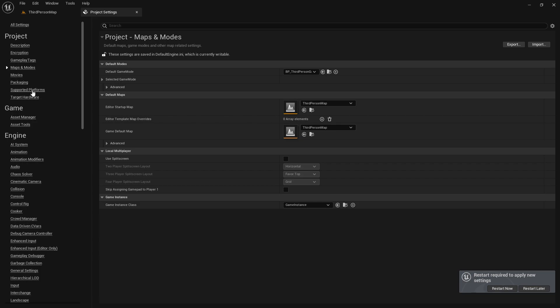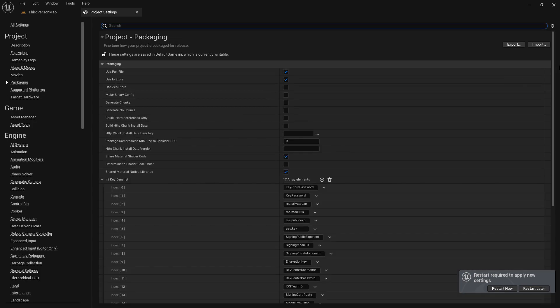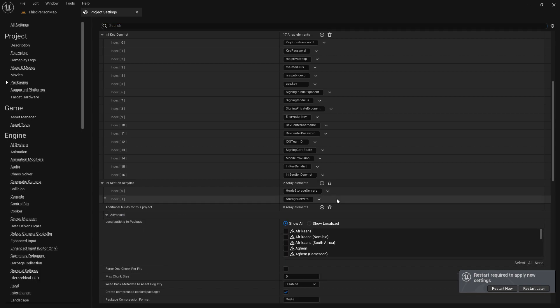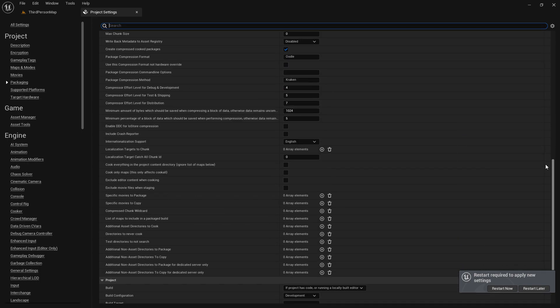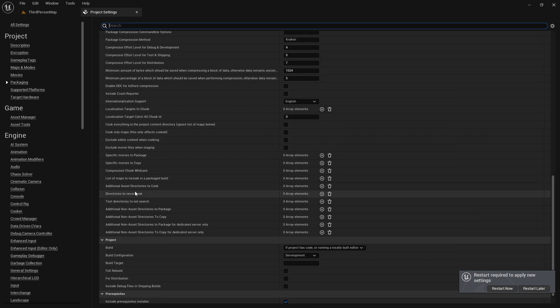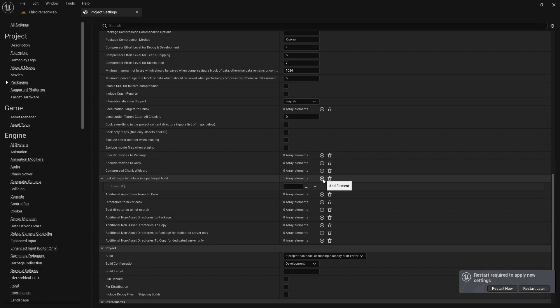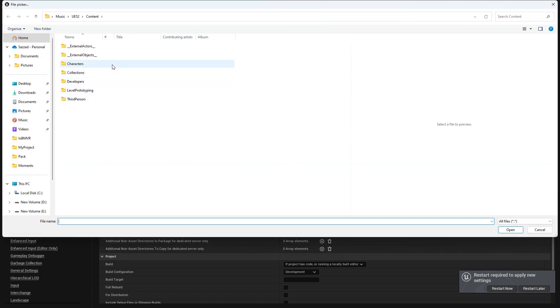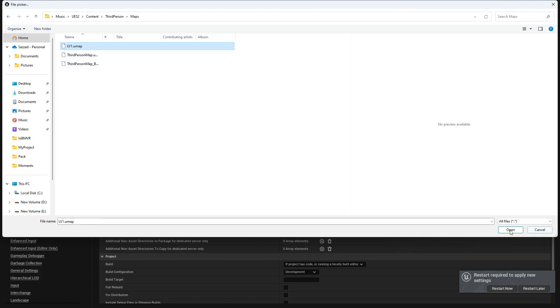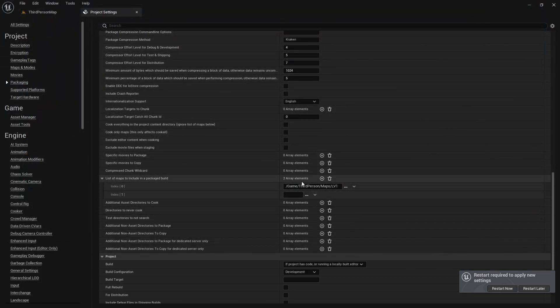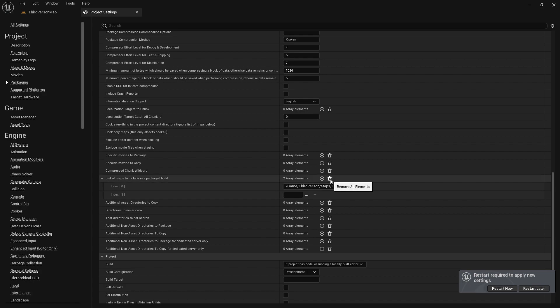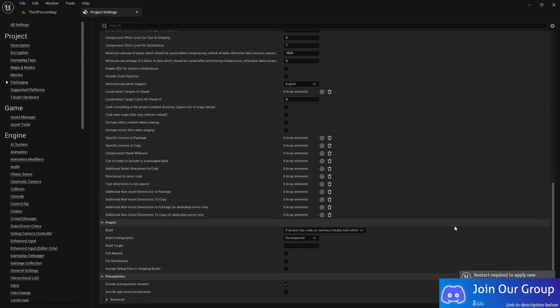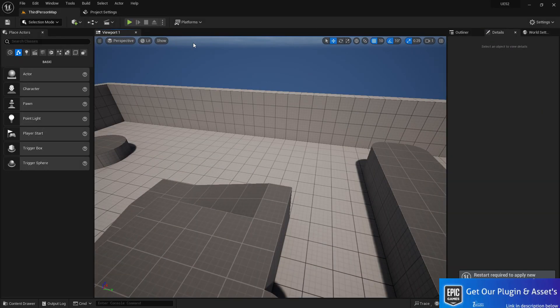You need to go to packaging, scroll down, and here you find the advanced section. Enable that, scroll down, and here you find list maps to include in the package build. Just click on here, you can add how much you want. Simply press or click on these three dots and then choose wherever maps you want to add. In this way, you're also basically including all the necessary maps. You can even add your lightmap bake data.